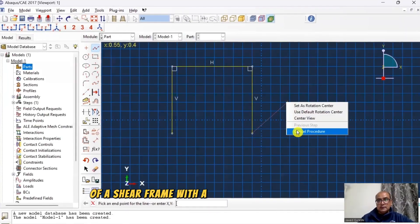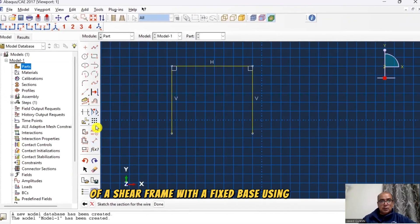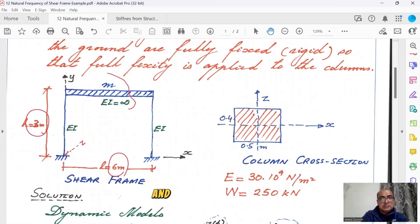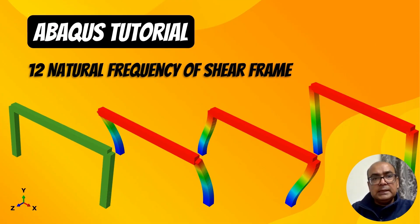Today you will learn how to find out the natural frequency of a shear frame with a fixed base using ABAQUS and analytical methods. I am Dr. Jawed Qureshi, a senior lecturer at a London university. On this channel we explore technical and human skills to help us lead more productive, happy, and examined lives.